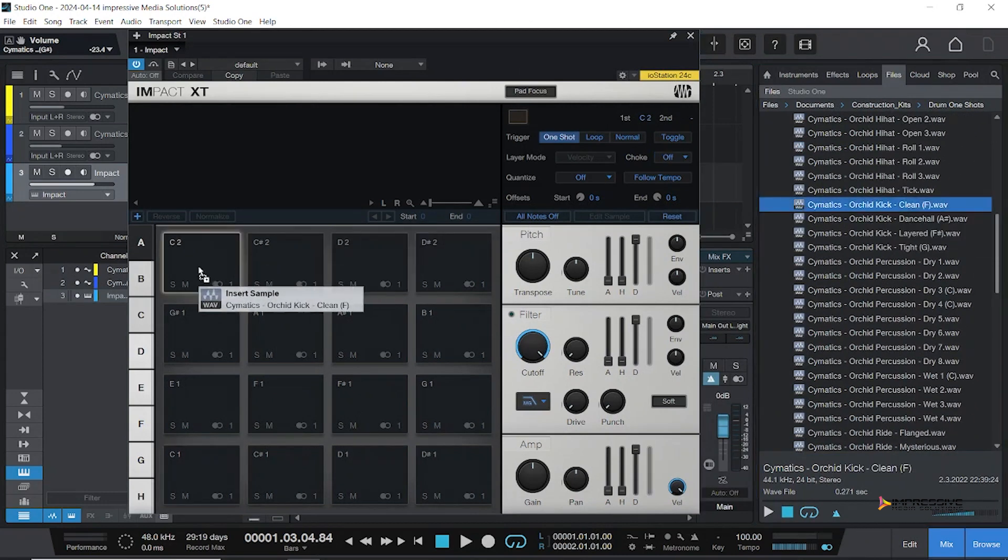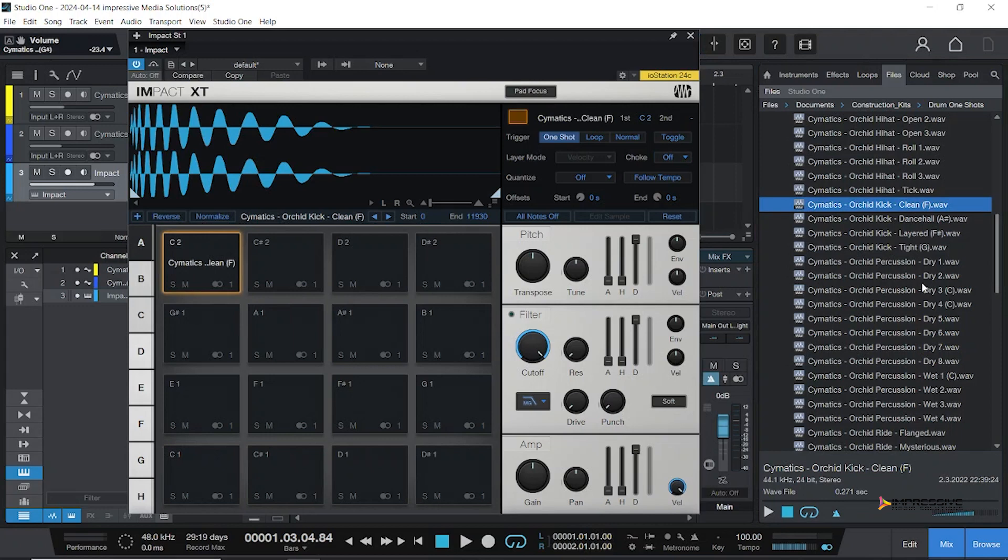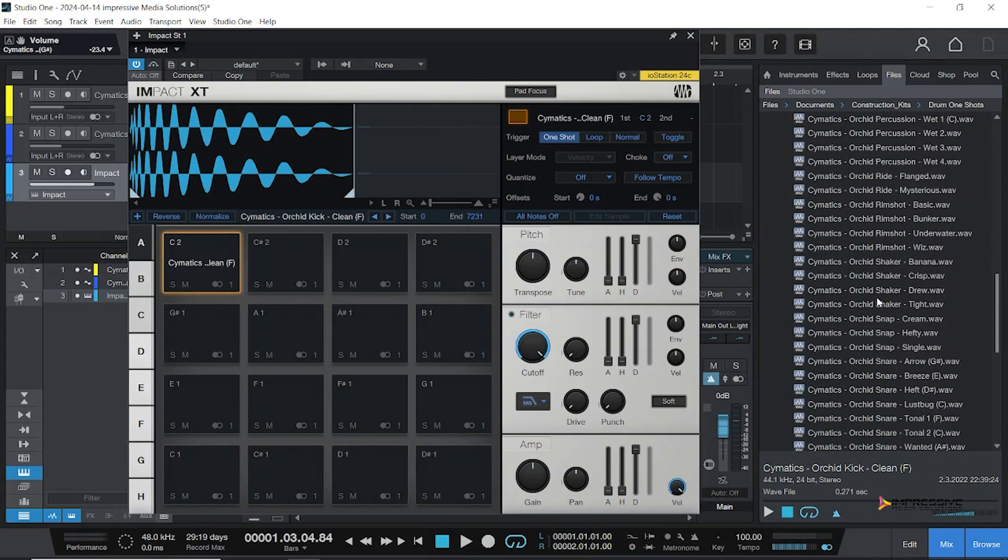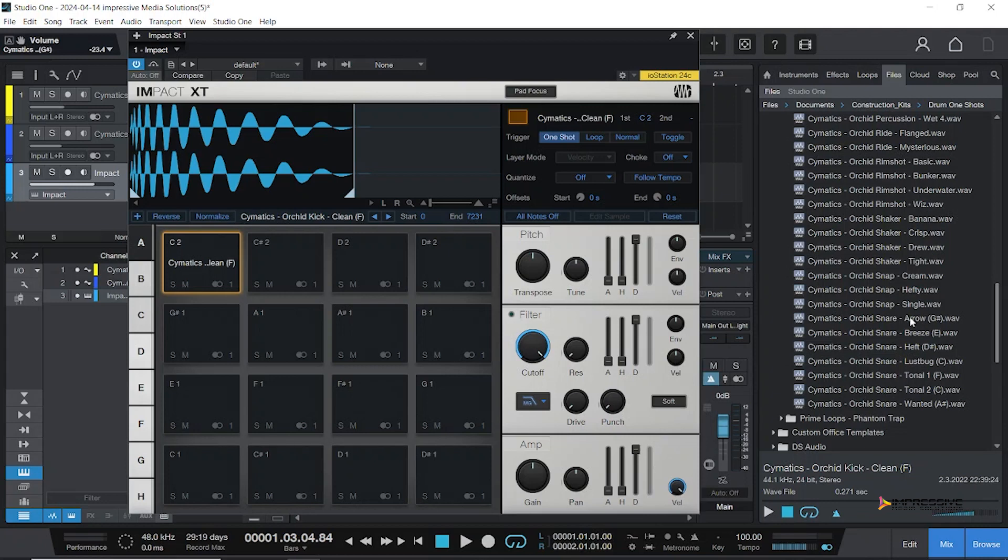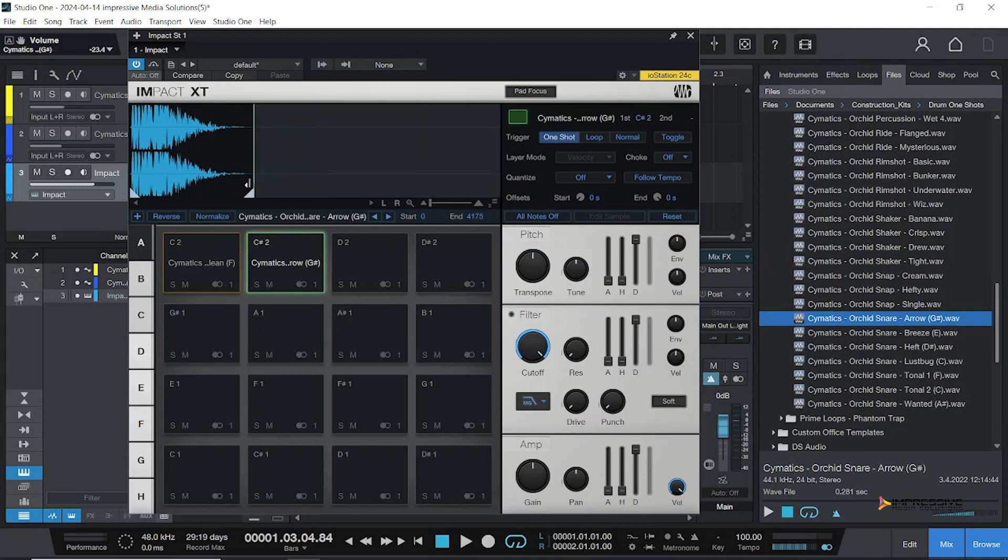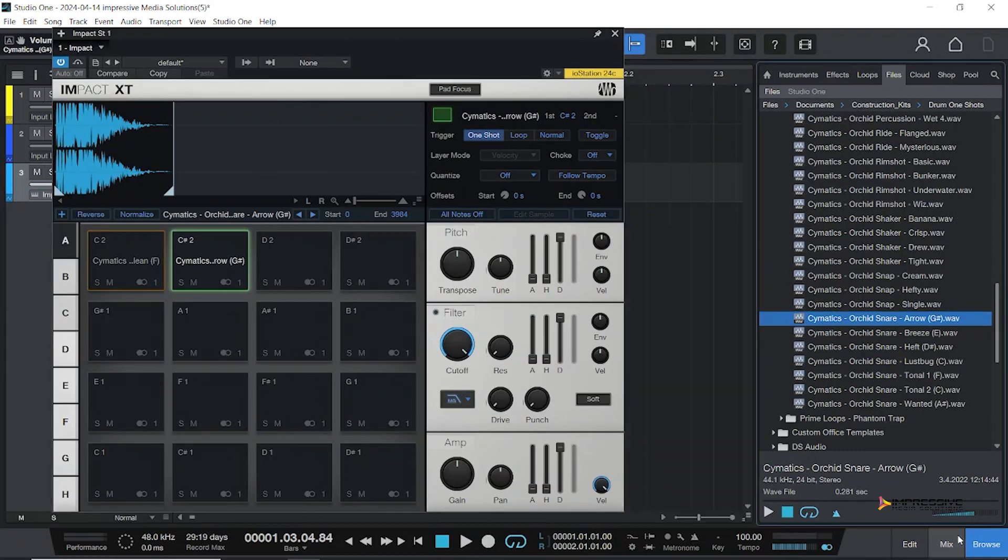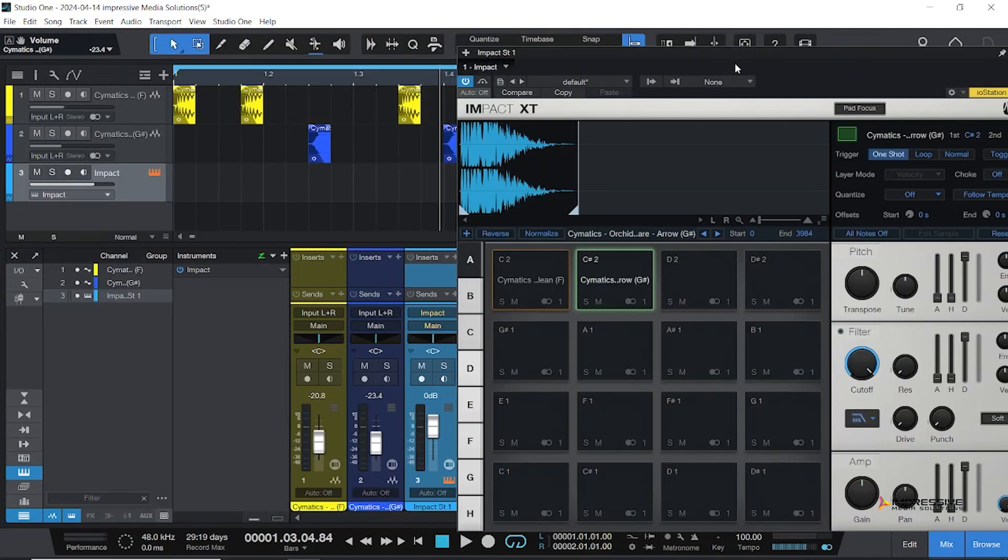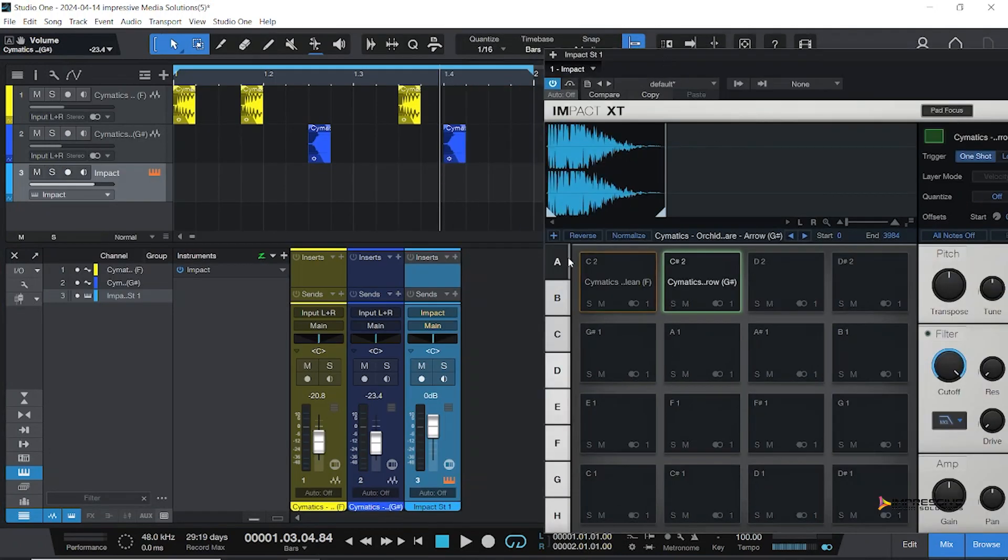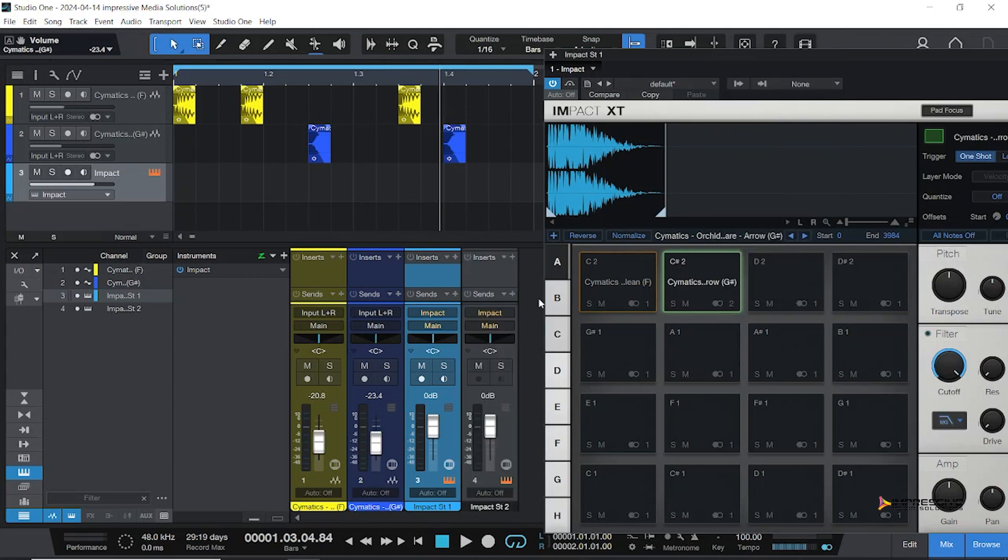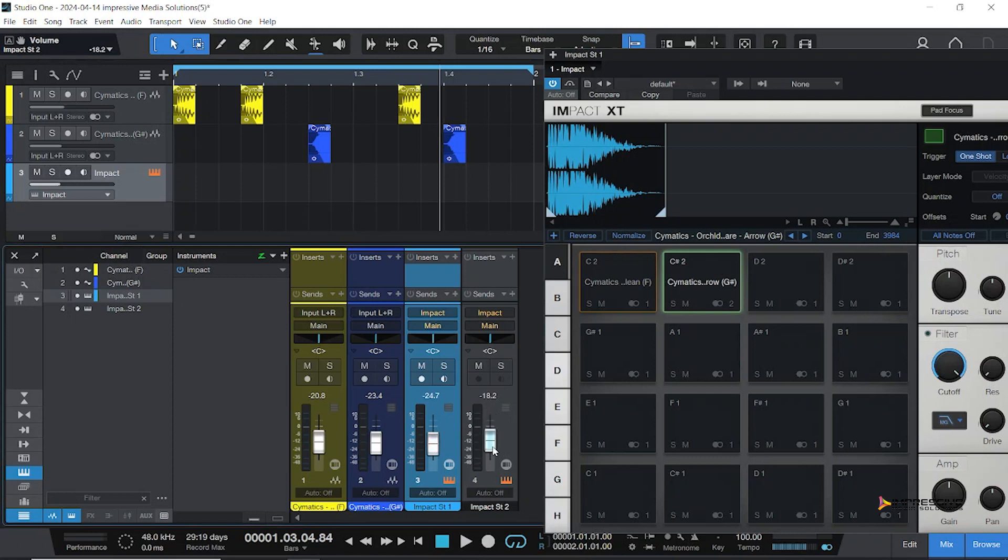We'll use our same kick and we're going to tighten it up. Next we're going to use our snare and we'll also tighten up that. The thing with Impact is that it runs everything through one channel, and we want to adjust the volume. We're going to give this one its own channel and lower this volume so it's not too loud in the video.